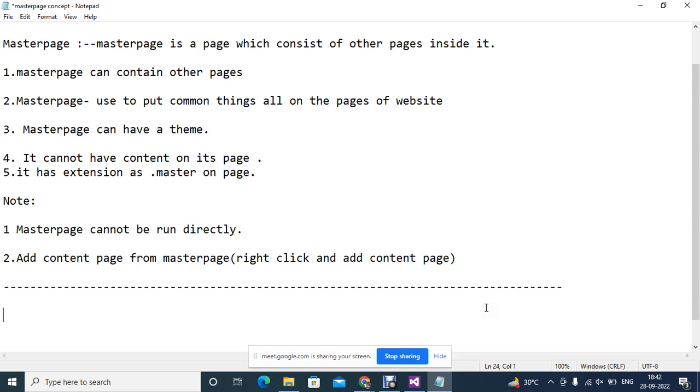Tools are not there. Tools are there. You can put the tools on master page. But whatever tools you will put, it will be visible across all the content pages of master page. So master page, for master page, all the ASP pages are content pages.